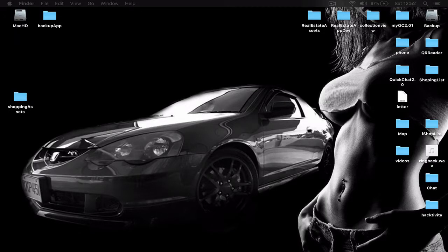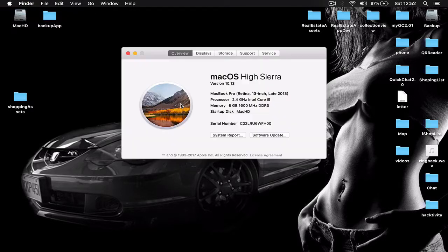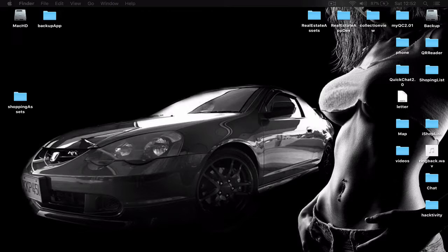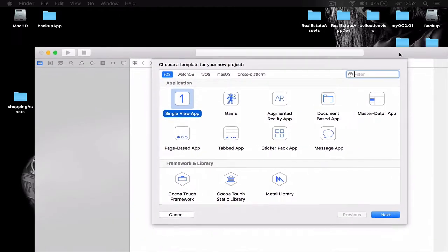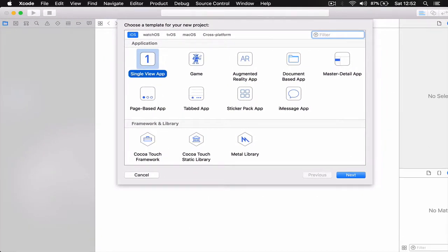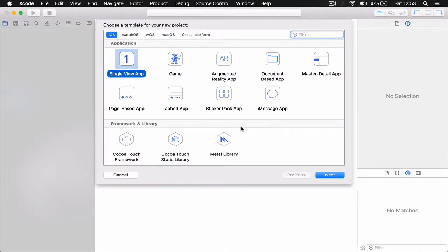Let's start our class. We are going to begin with Xcode — I'm using the latest version, which is version 9, and the latest version of macOS, which is High Sierra. Let's open Xcode, create a new project, resize the window so you can see it, and create a Single View Application for iOS. Click Next.